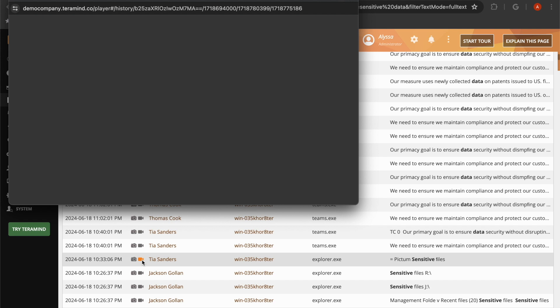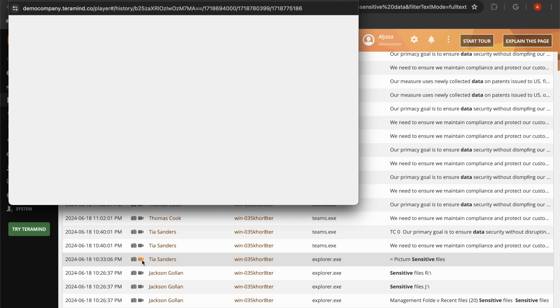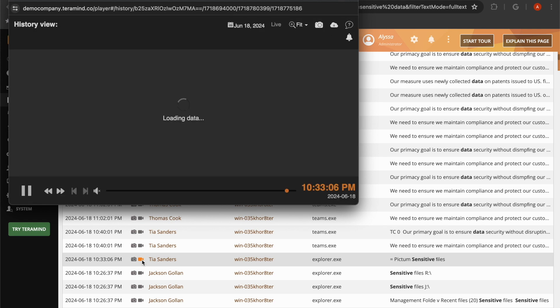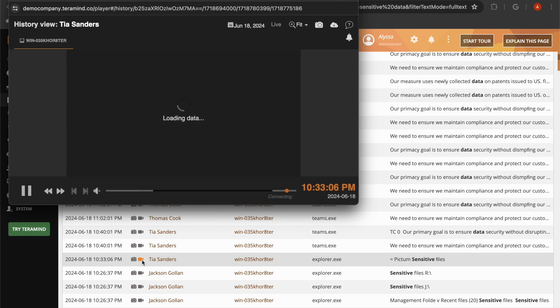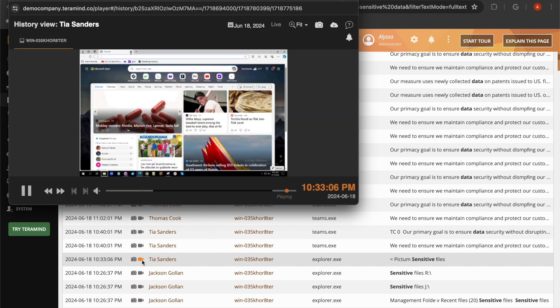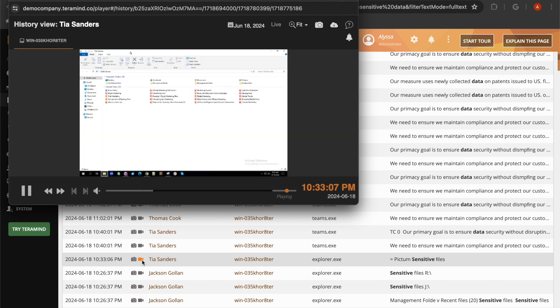You can also activate the session player to see the user's screen recording at the exact moment the OCR text appeared, allowing you to see what activities they performed before and after typing or viewing sensitive data.